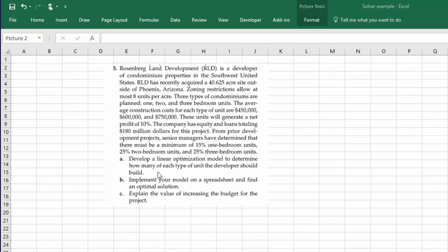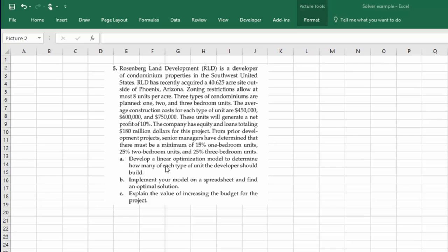We're asked to develop a linear optimization model and we want to come up with an optimal solution. There's some key words here if you're paying attention. This is a linear optimization problem. It's not an integer optimization problem. And that's a key difference that I'll show you in a few minutes.